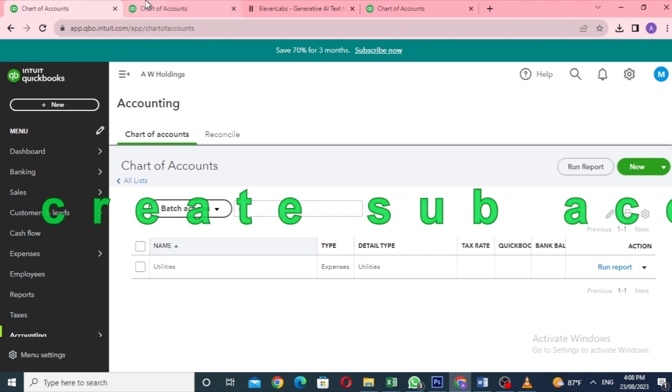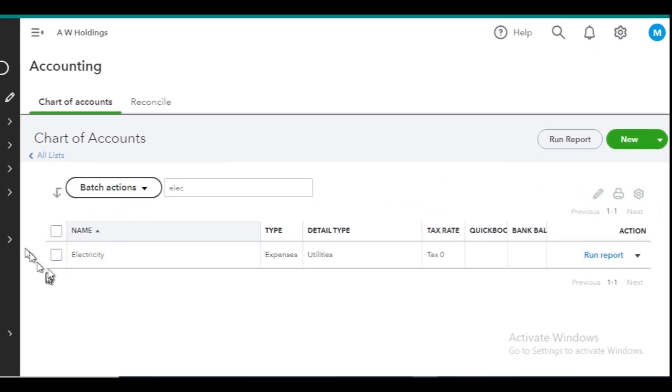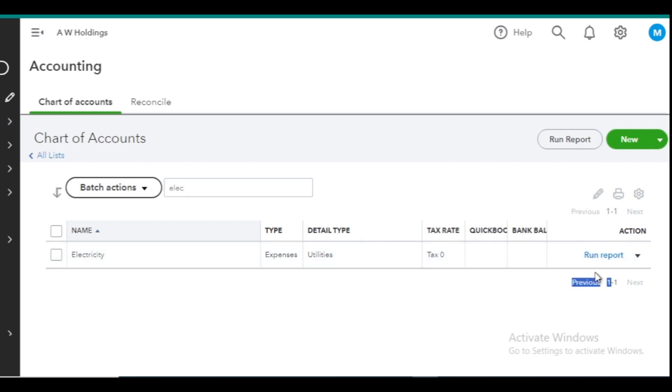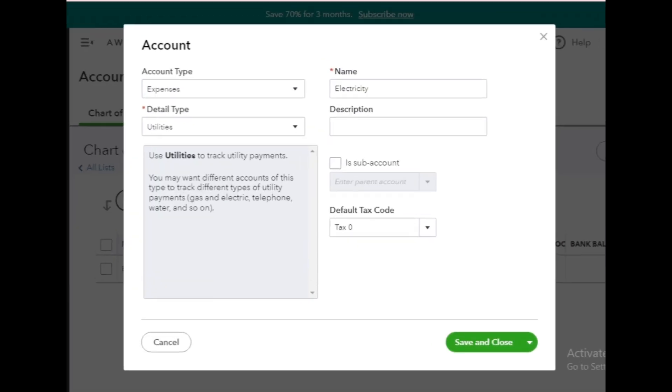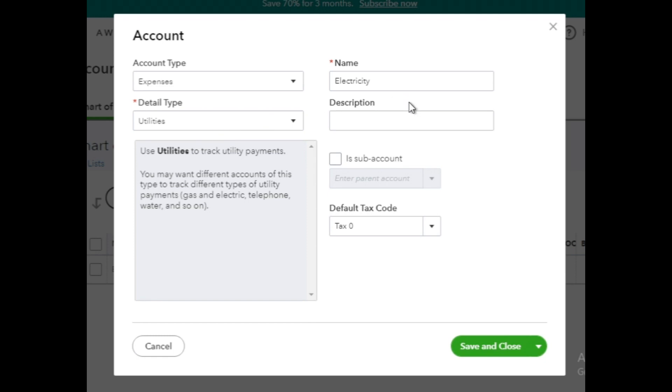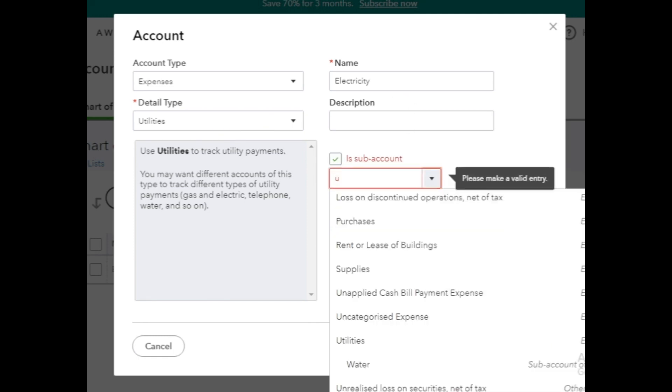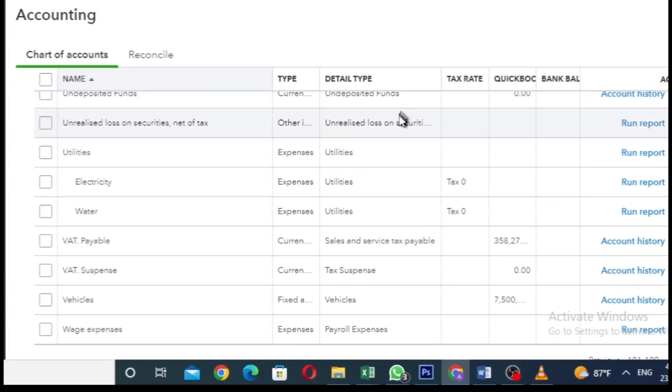Say you already have two expense accounts, utilities and electricity. To make electricity a subaccount of utilities, click on the little arrow next to the electricity account and choose Edit. In the editing window, check the box that says is subaccount and set utilities as the parent account. Click on Save and Close. Electricity account is now a subaccount of utilities.